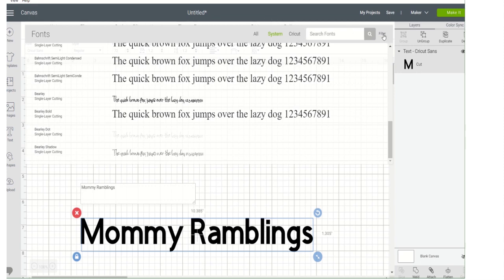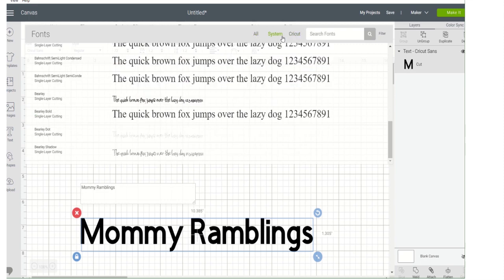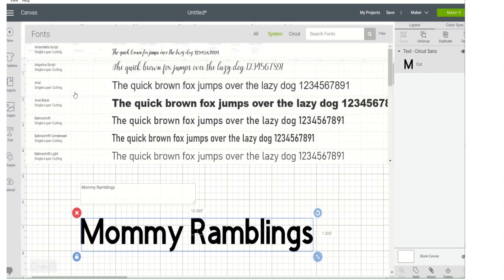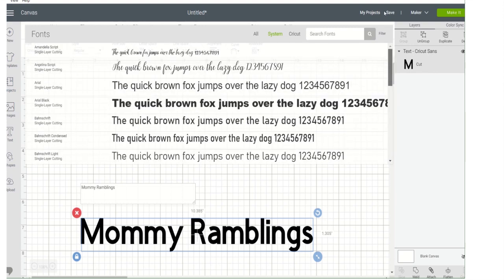You can search fonts and you can filter them. The little Cricut — go to All, go to System. Sometimes it does this when it's adding the fonts — it takes a little time.